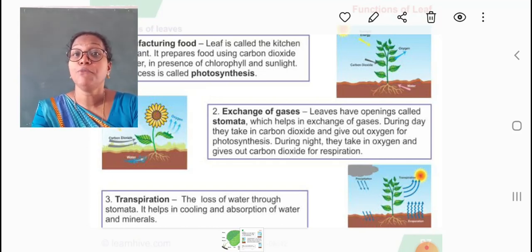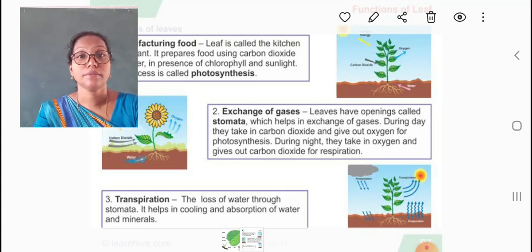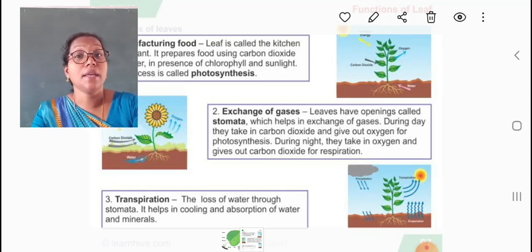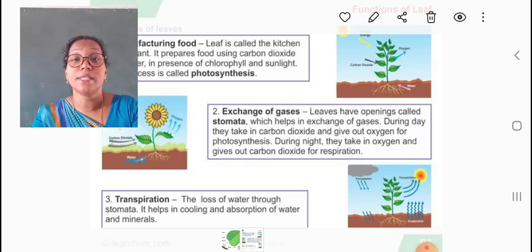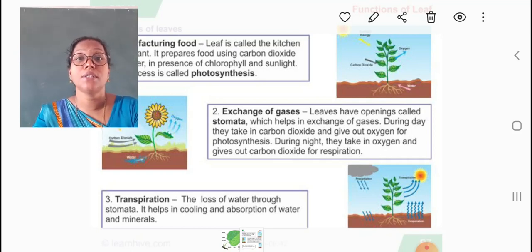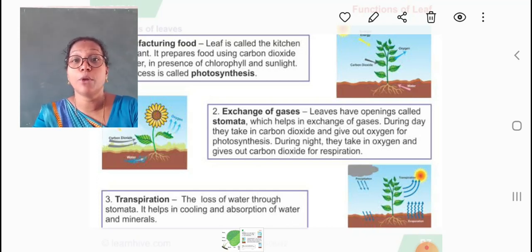The leaf prepares food using the water and minerals that are absorbed by the roots from the soil. There is a green colored pigment present inside the leaves called chlorophyll. The chlorophyll traps the sunlight, which is necessary for photosynthesis. Photosynthesis occurs during the daytime because sunlight is available then. So students, the process of food making in plants is called photosynthesis. We can say that plants feed the entire organisms present in the world.